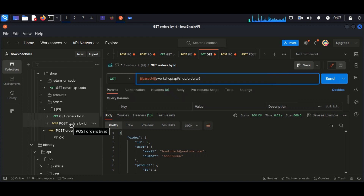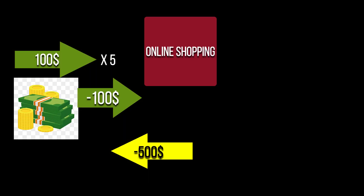Business logic vulnerabilities are design and implementation flaws in software applications. These flaws can be exploited by an attacker to create unexpected behavior. As an example, imagine you are purchasing a product from an online shopping site and the product price is 100 bucks and you are going to buy five, so the total will be 500 bucks.